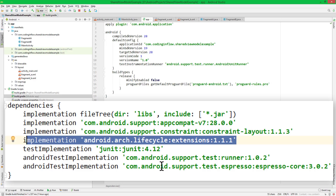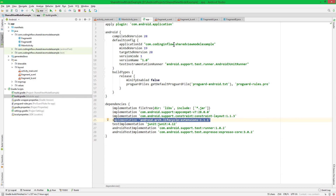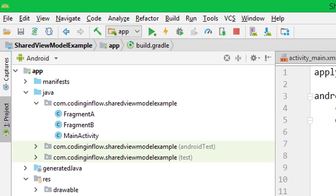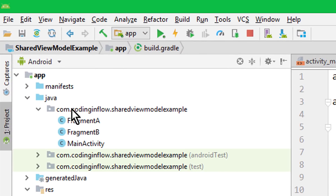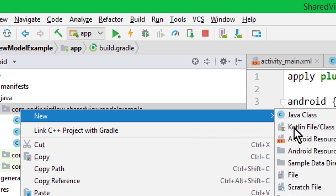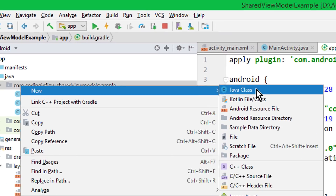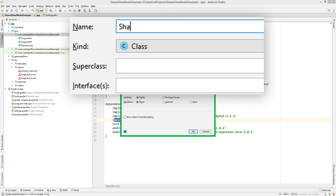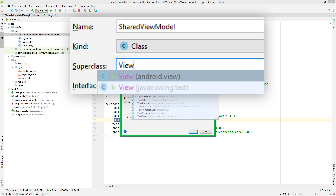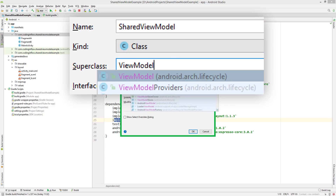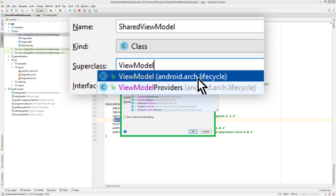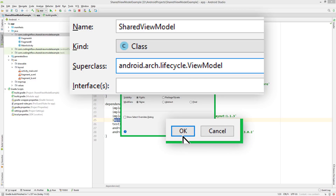If you don't know where you can find this dependency, again you have to watch the architecture components beginner tutorial. Now we start by creating a ViewModel. We right-click on our package and create a new Java class. We call it SharedViewModel in this example, and it has the super class ViewModel. At the moment it has the android.arc.lifecycle package name, but in the future this will have the androidx package name. We select this and click OK.